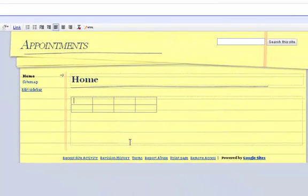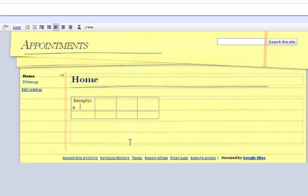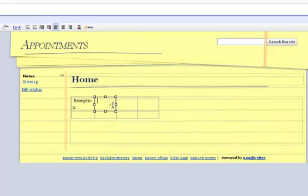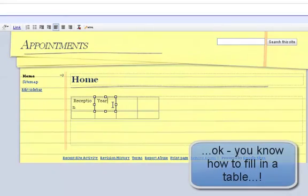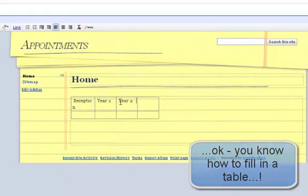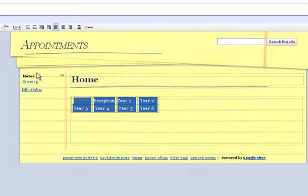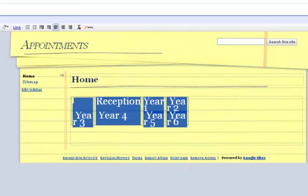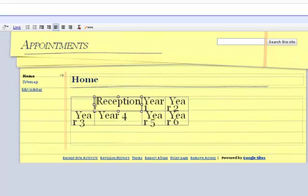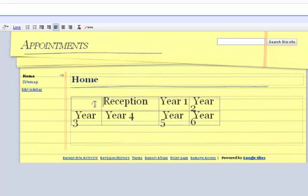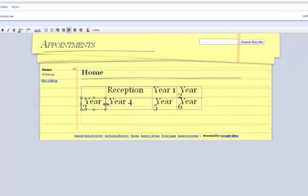Make it 4 by 2. I am going to go reception, year 1, year 2. I am going to make those big now. So let's have it nice and big like that. 24. And I am going to change the size of all these if I can.